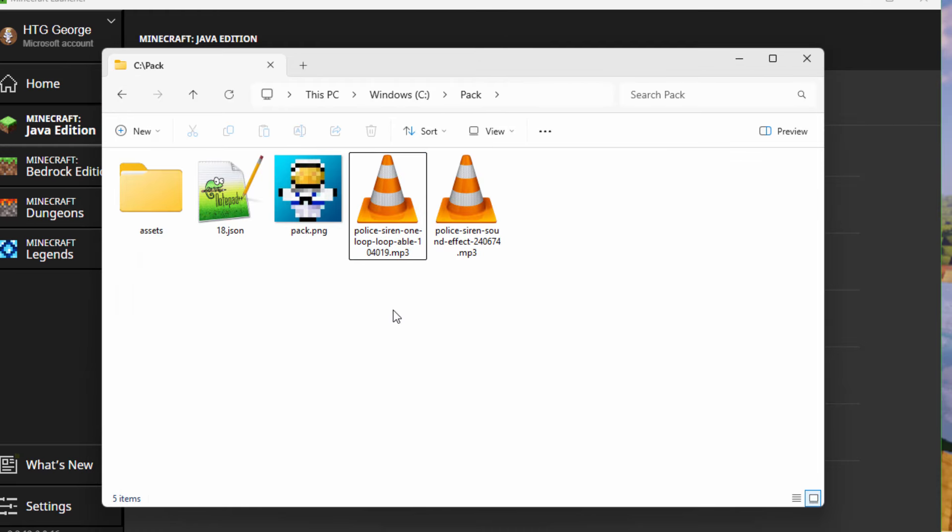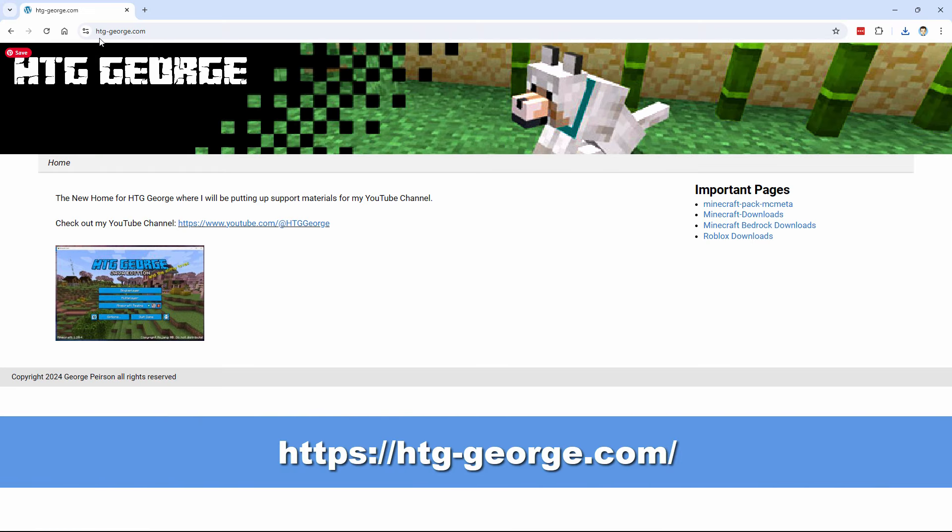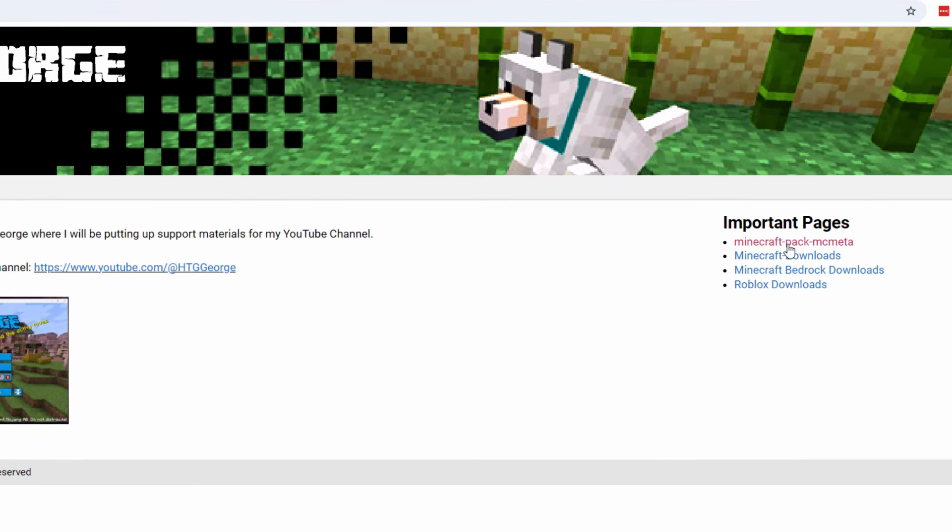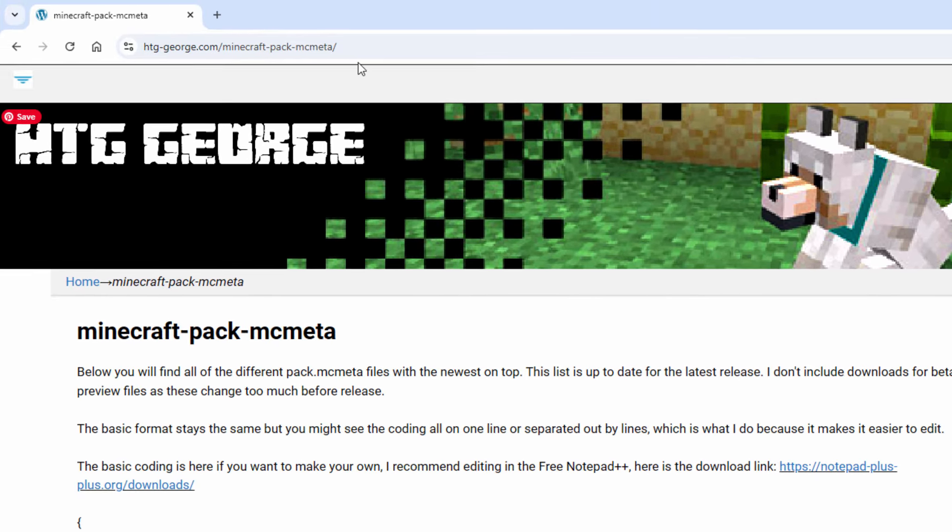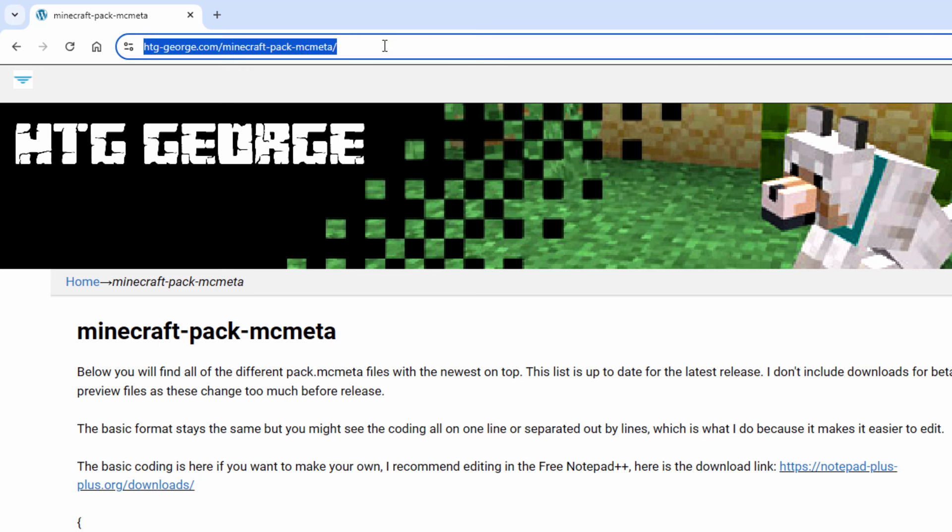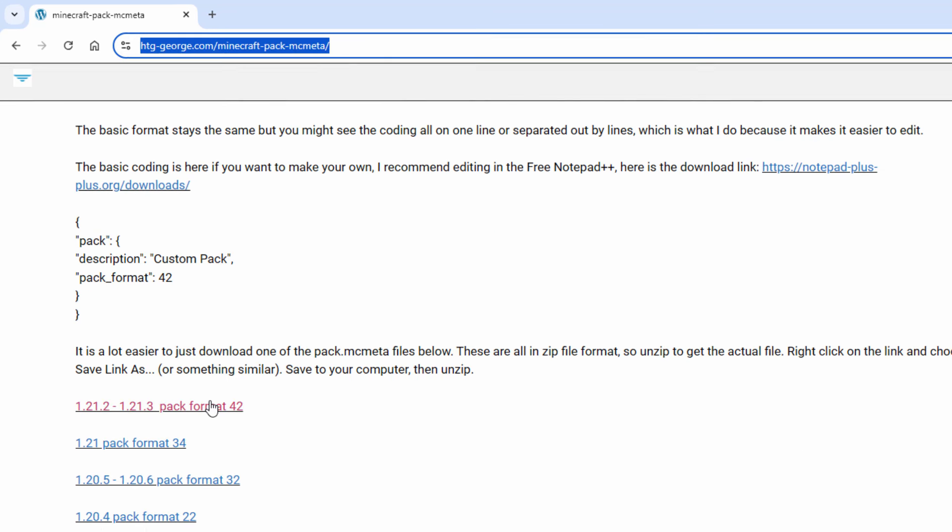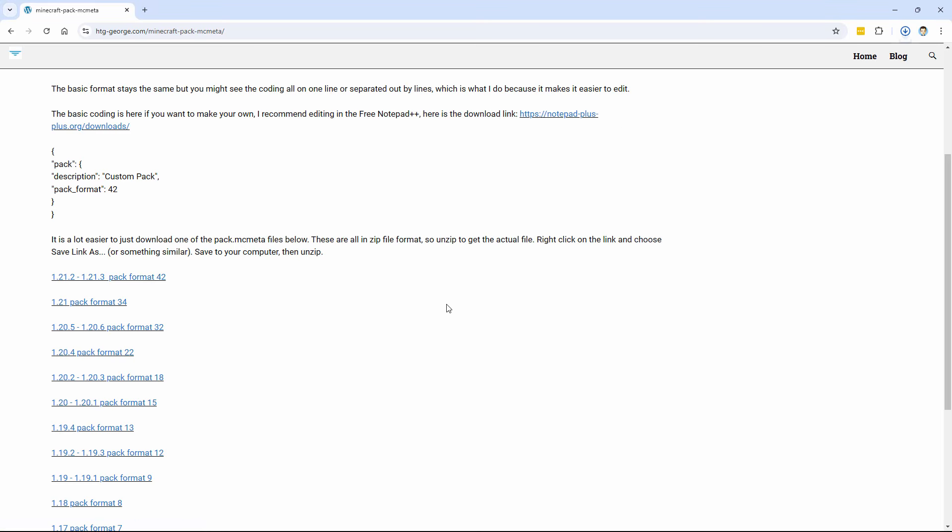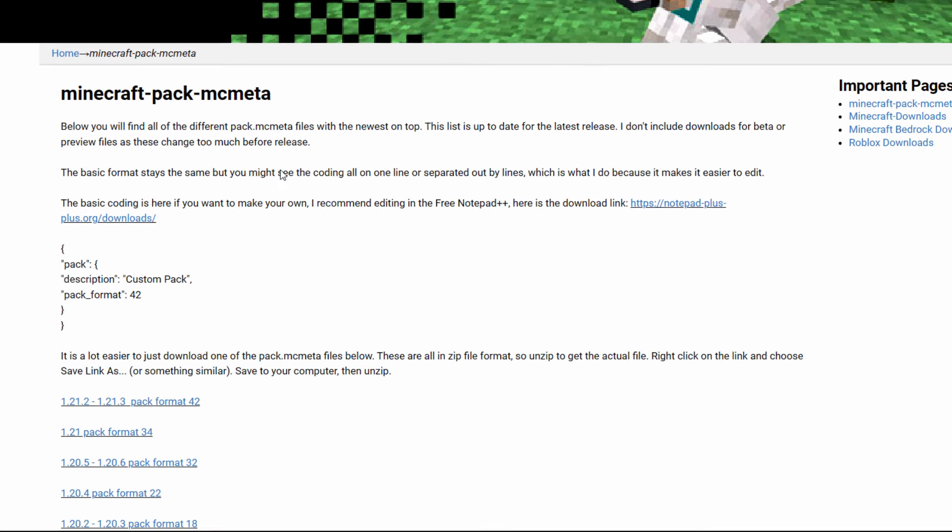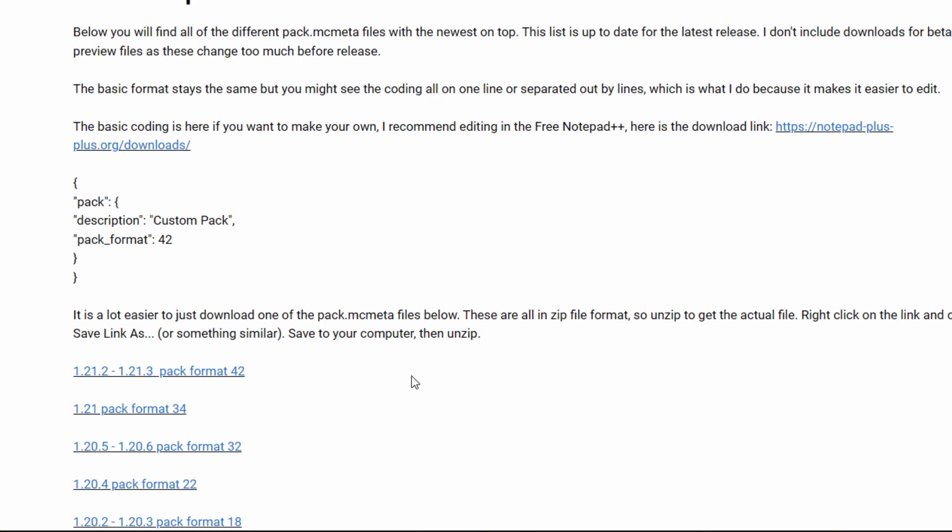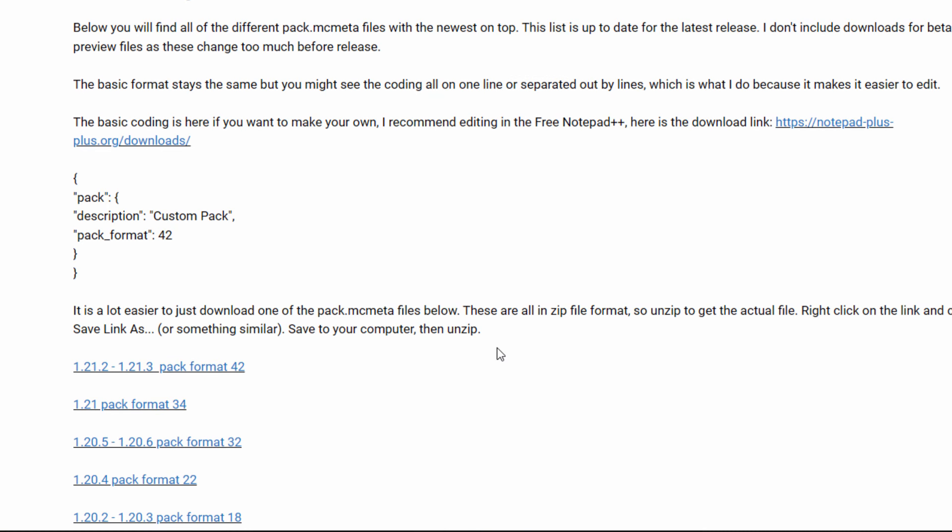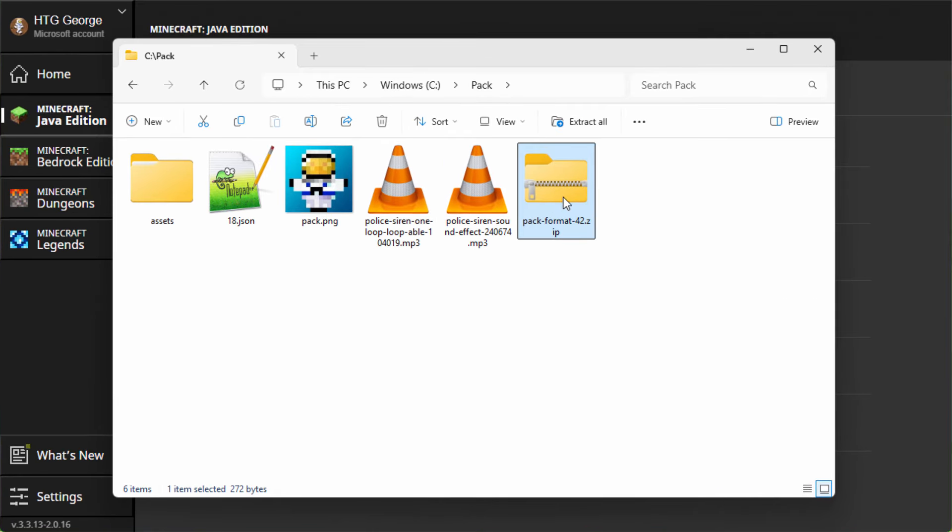We now need to have a pack.mcmeta file to help make the pack work. To get a pack.mcmeta file, I'll get that over on my website. Let me bring that website up. It's htggeorge with a hyphen in there between htg and george. And then go over here, Minecraft pack.mcmeta. I'll put this link in the description. We need this pack format right there. Click on that and then download this back into your working folder. Pack format 42, choose save.